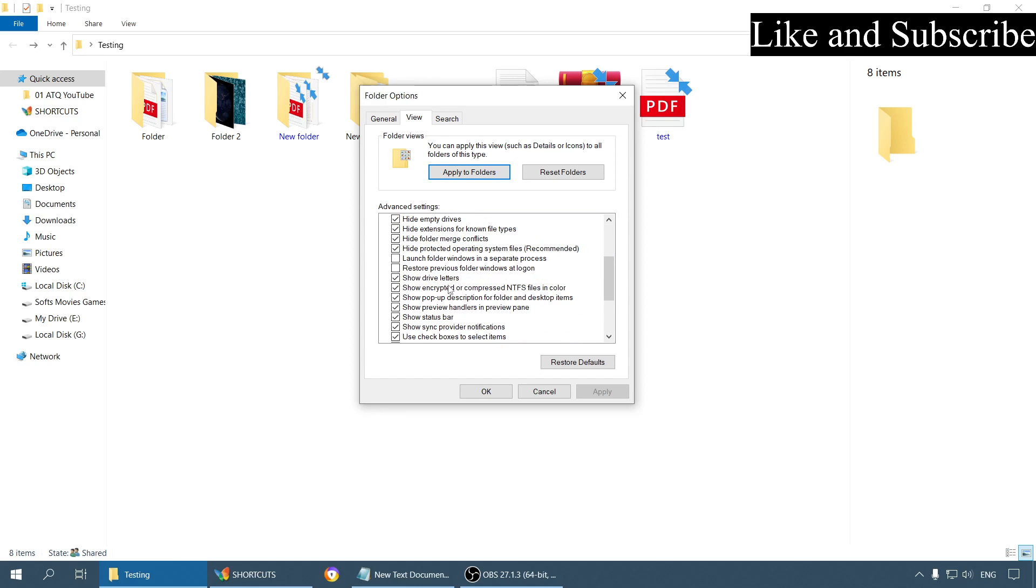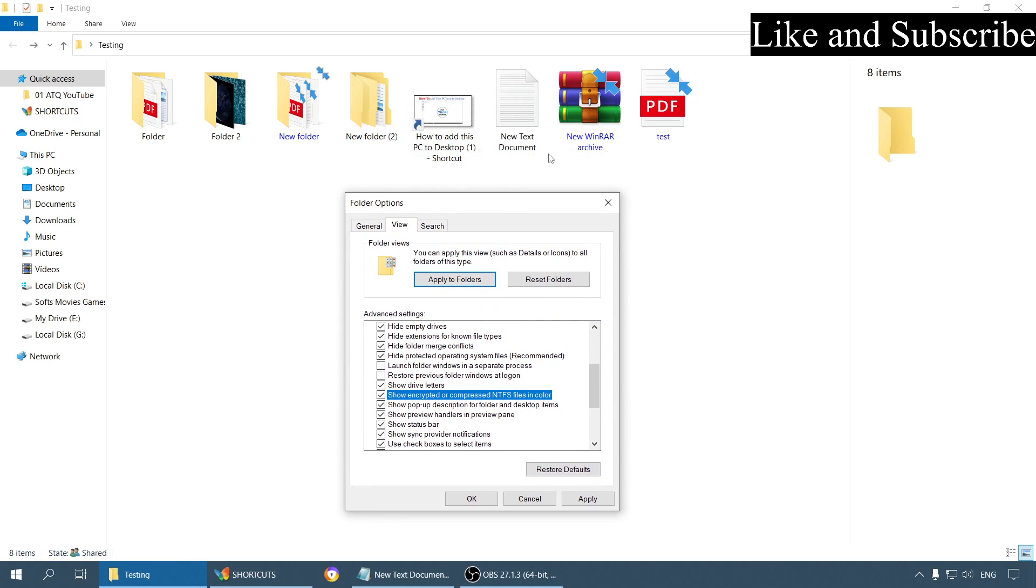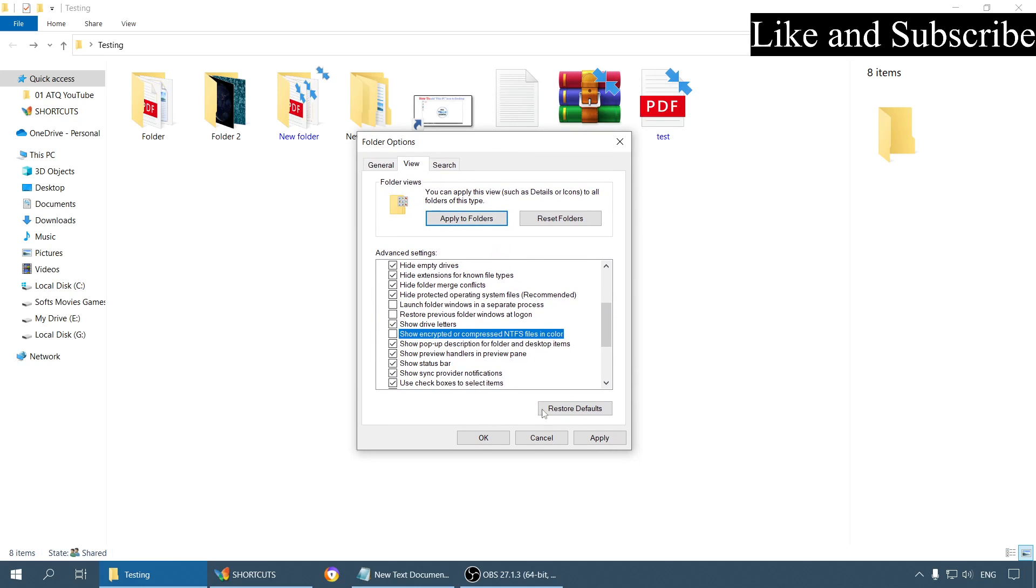Now scroll down. Here you can see an option Show Encrypted or Compressed NTFS Files in Color. Because this option was enabled, these files are showing in blue color. Now if you disable this option, click Apply and OK.